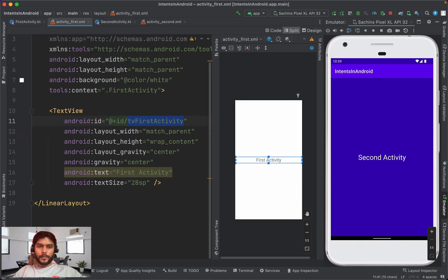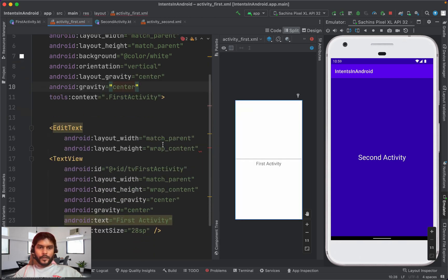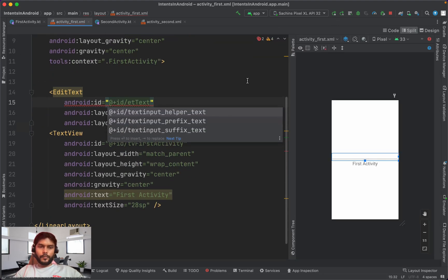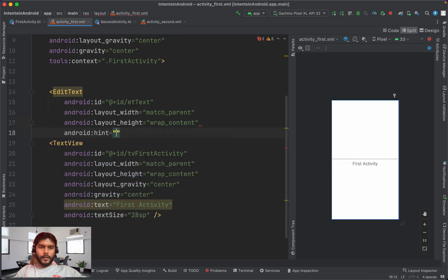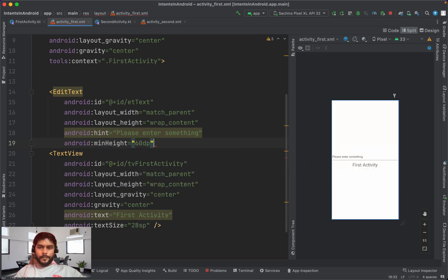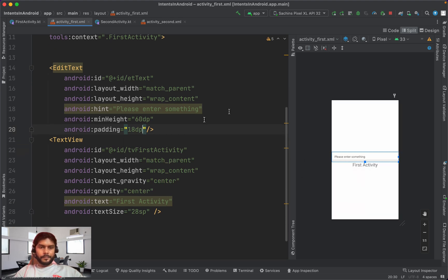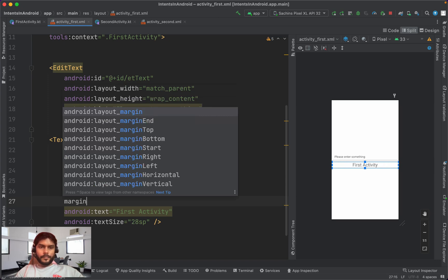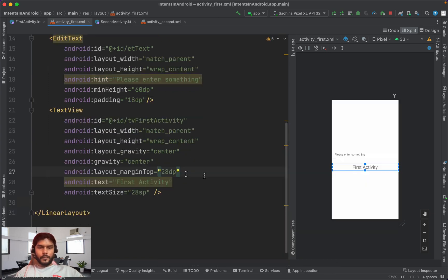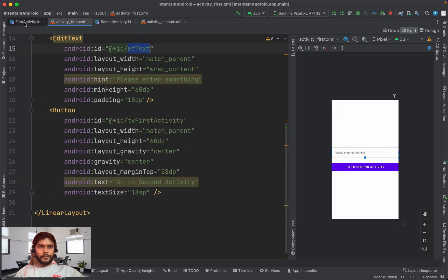Now let's say we want to pass some data from the first activity to the second activity. We add an EditText with an ID of `text`, a hint saying 'Please enter something', a minimum height of 60dp, some padding and margin. We also rename a button to 'Go to Second Activity'.